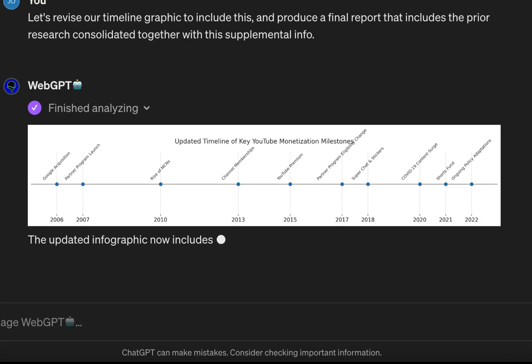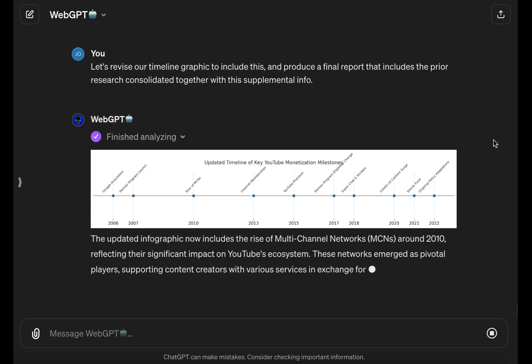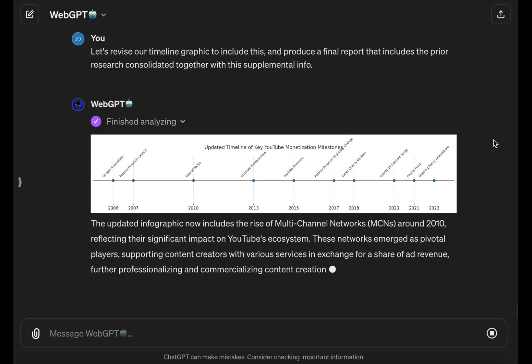Just like that, the MCN era of YouTube slotted right in between the 2007 and 2013 gap in the infographic.